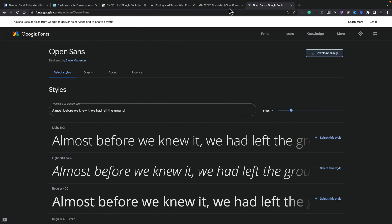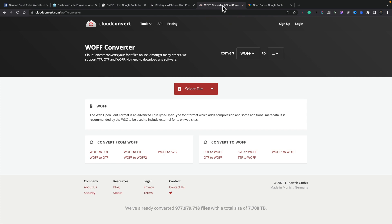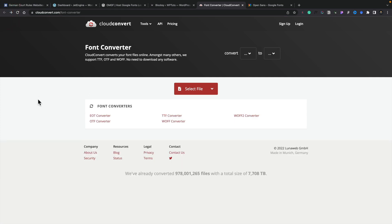If we hop back over, I'll put a link to this in the description below — there's a link to a free resource online called CloudConvert. Inside here, you can choose to convert your font files across various different formats. You can see we've got EOT, OTF, TTF, WOFF — those kinds of things. So you can convert to whatever font format you want. Once you've gone ahead and converted your fonts, the next thing you need to do is upload the file or files over into Elementor.